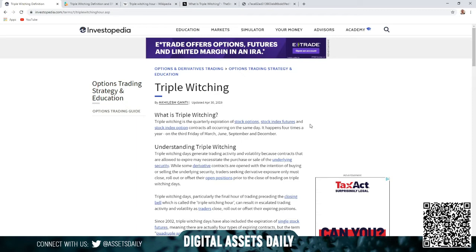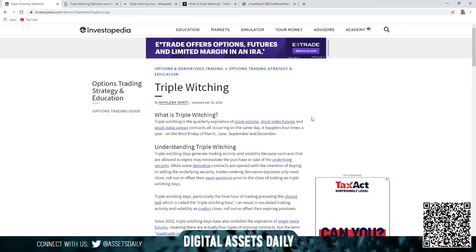Either which way, tonight we're getting to that discussion. This video will be about triple witching to make sure by the end of this video you understand exactly what that is. If you understand what it is, feel free to go ahead and exit the video or stick around and refresh.